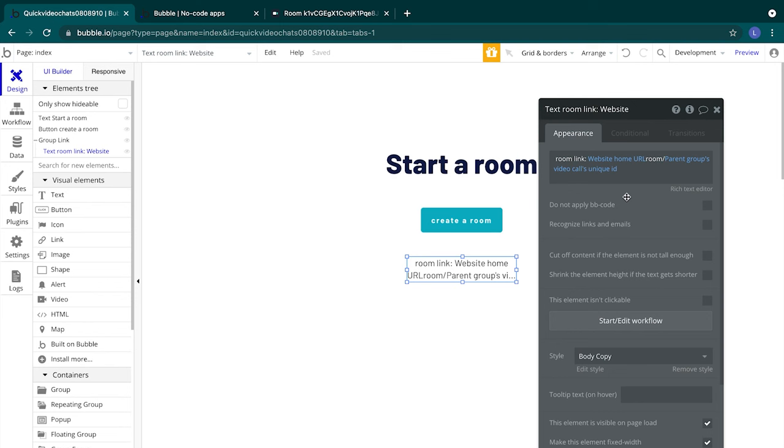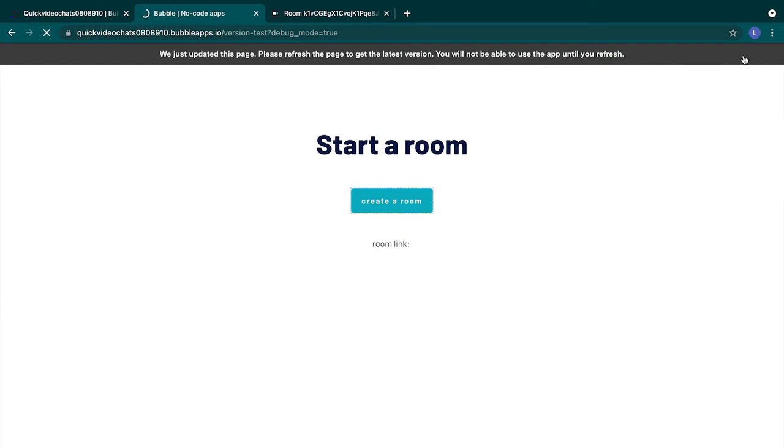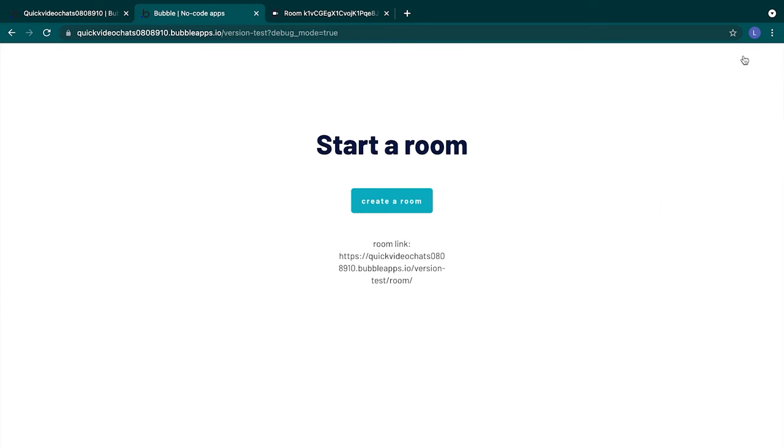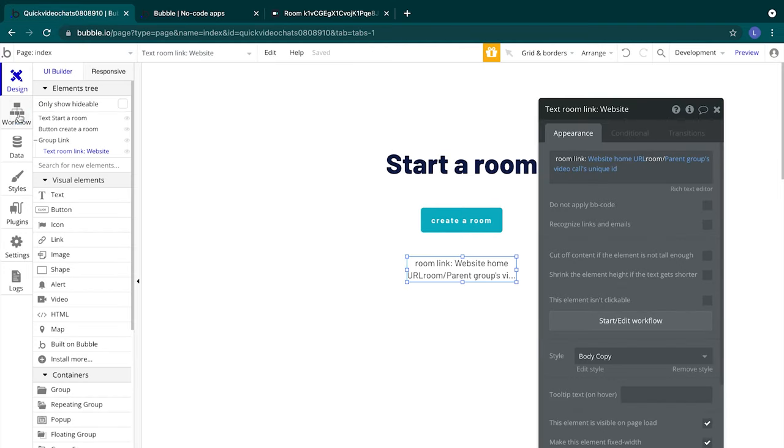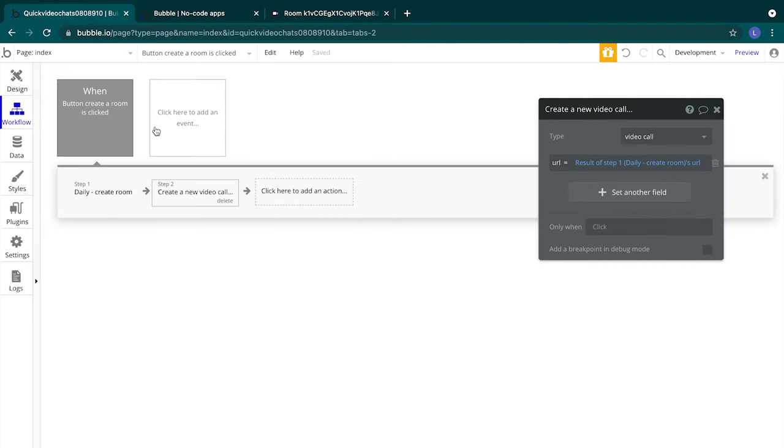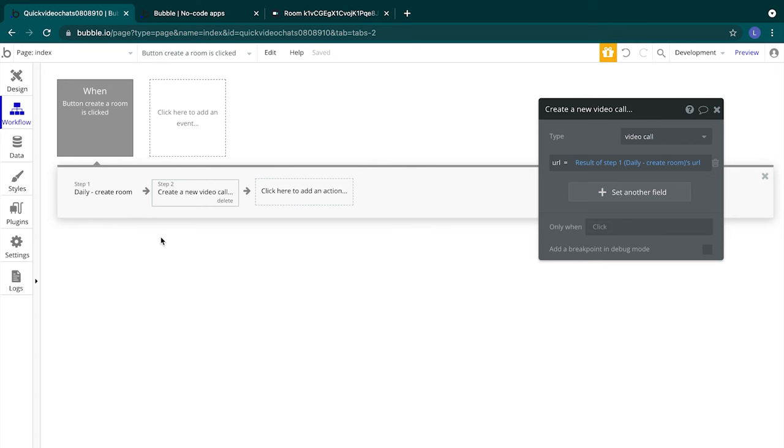So we have our room link. Since we made some changes, let's preview our app again. Okay, nothing appears after the slash. That's because we haven't sent any information to the parent group yet. Let's do that. Heading back into our Bubble editor, create a room workflow. We'll add our final step in this workflow, an action to display the video call data that we saved in step two of our create a room workflow to our group link. This action will send the information from the video call data type that we just created and saved in our database into our group link.